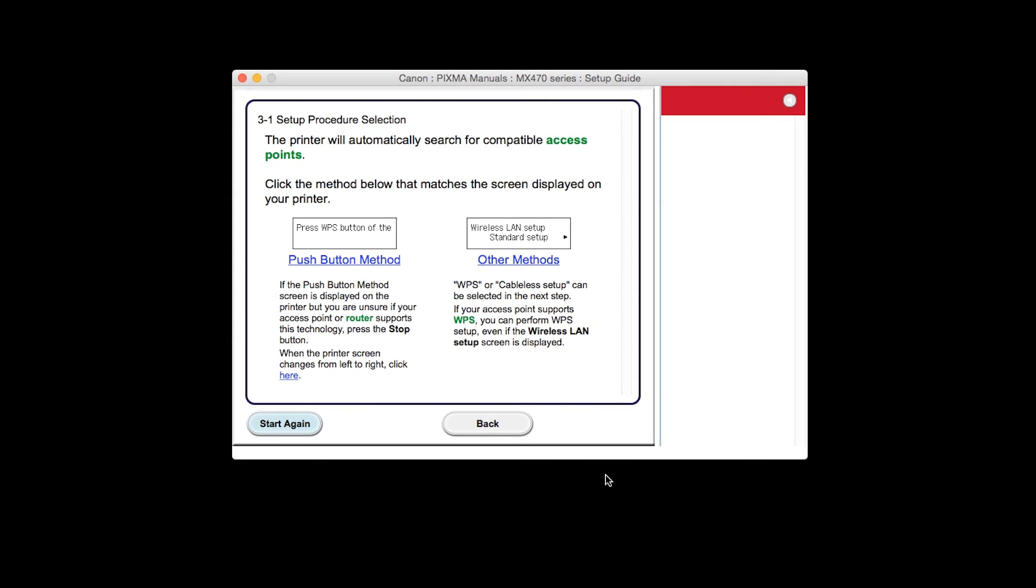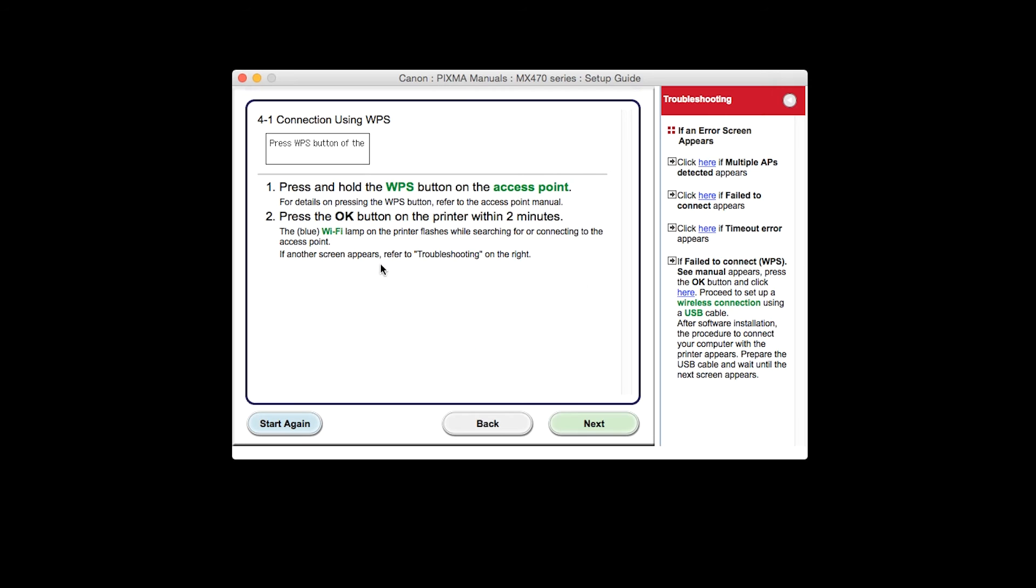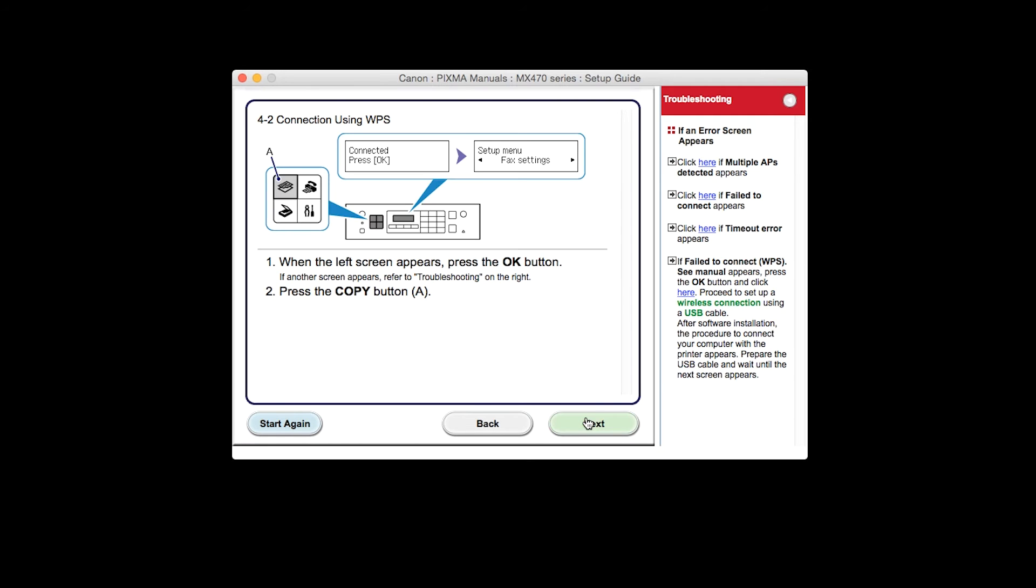On the Setup Procedure Selection screen, click on the link for Push Button Method. Click Next through the next three screens.